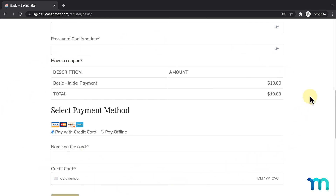In general, providing an itemized invoice is often a good practice so people can see their exact total before purchasing. In the EU, for example, regulations require a user to be shown an itemized breakdown for their payment, including subtotal, taxes, and total, prior to payments being collected. That being said, it's generally always a good idea to provide this breakdown by enabling this invoice.